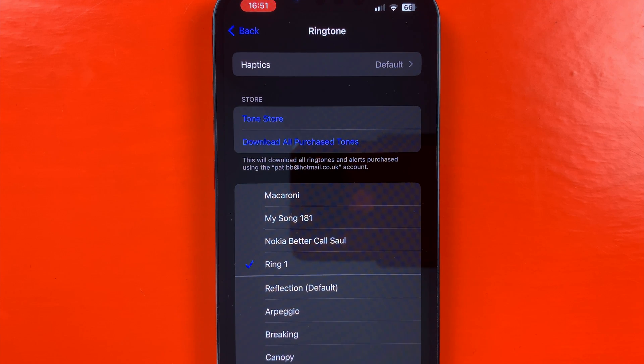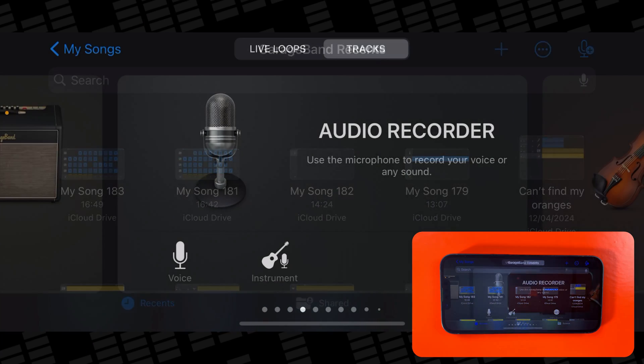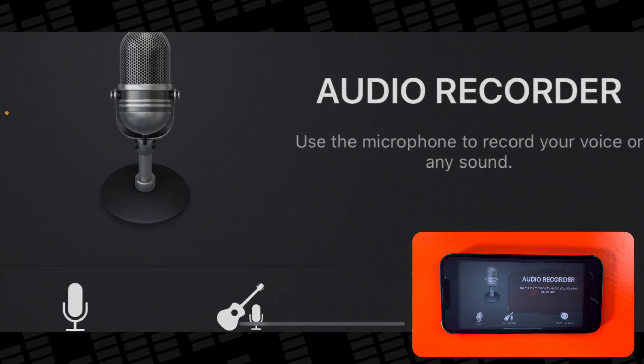If you want to bring in an audio file from the Files app or the Music app on your iPhone, the process is very similar. Create a new project by tapping the plus icon in the My Songs screen, but this time select the audio recorder from the instrument menu.